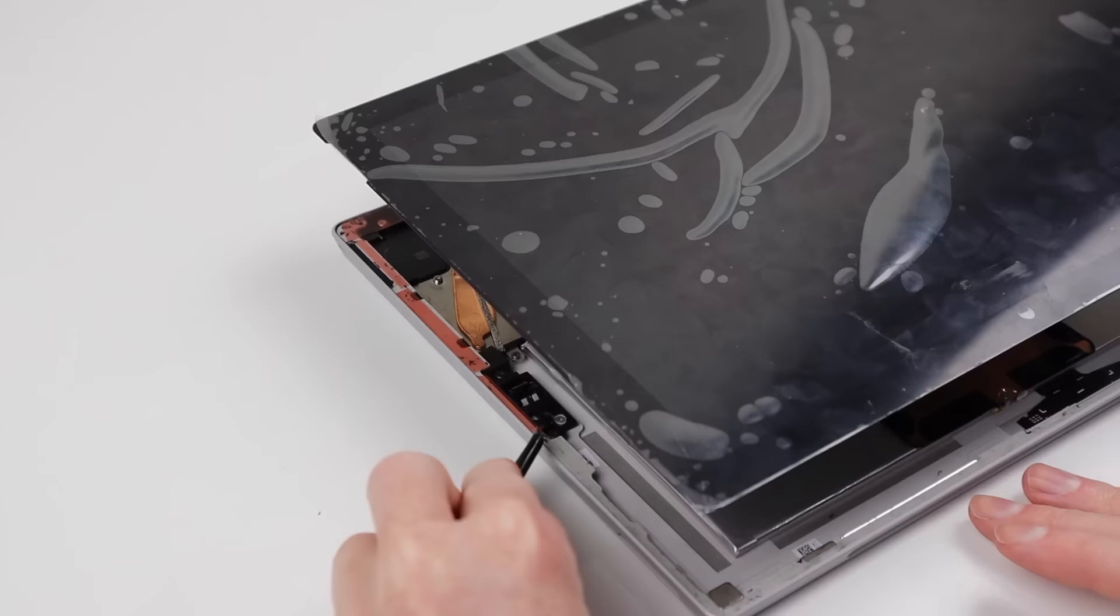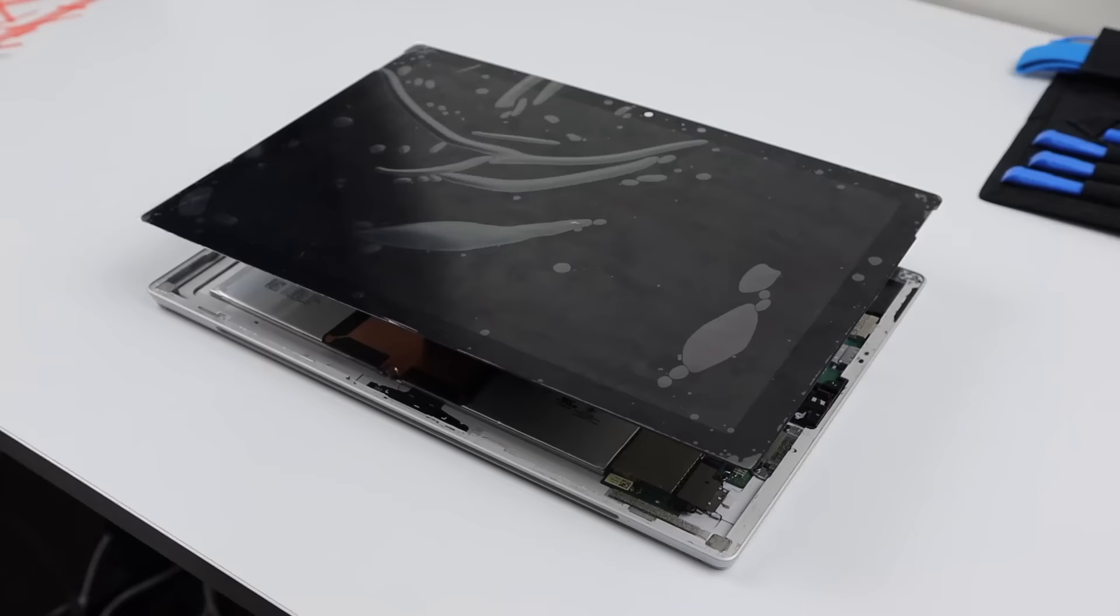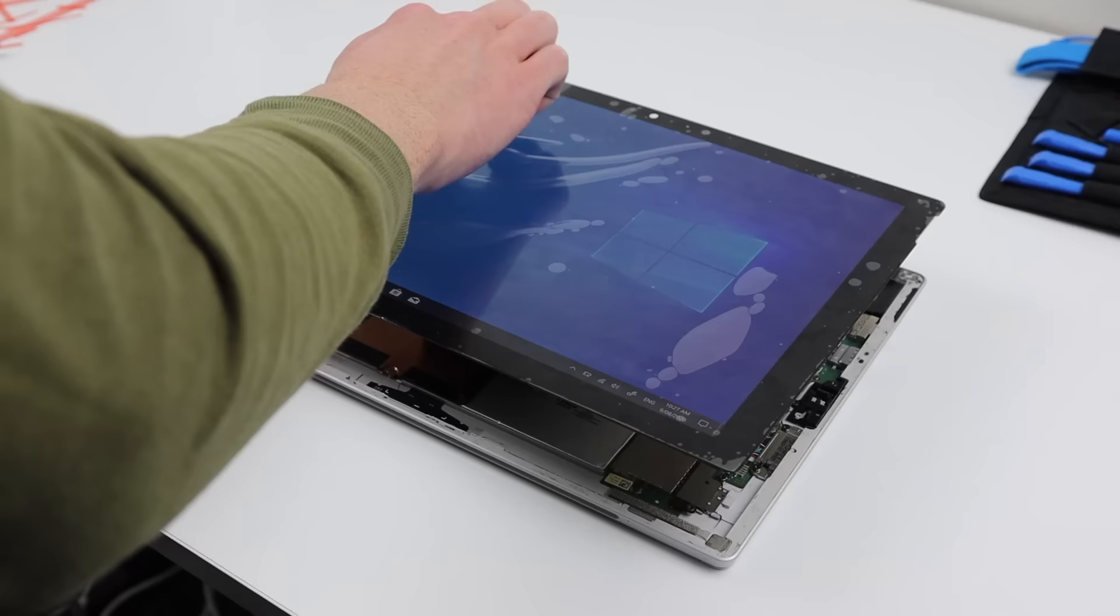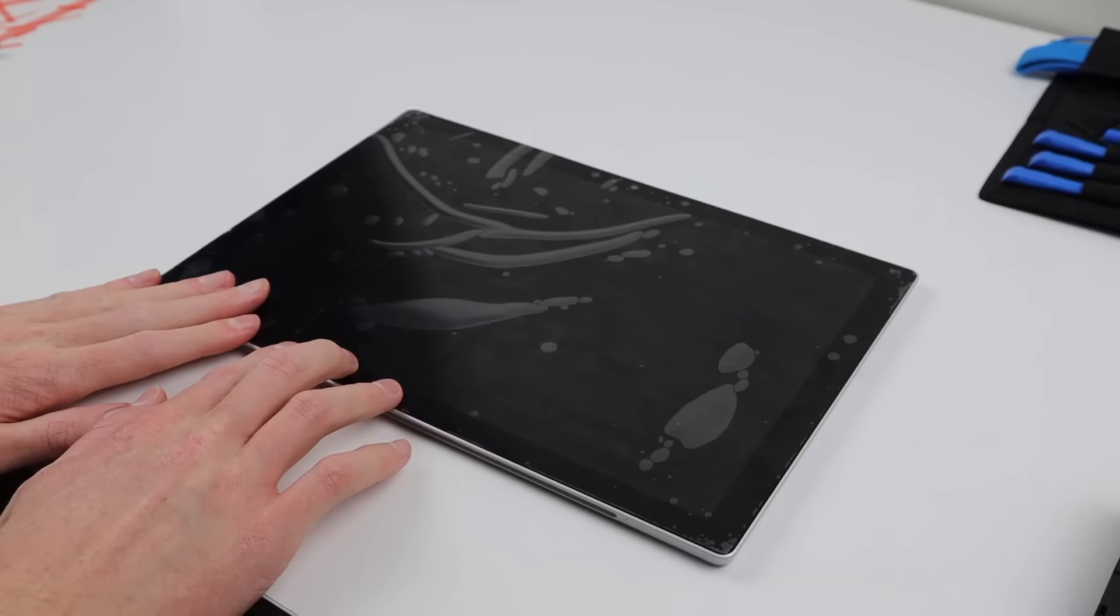The next step is the most important, and that is to test the device before we seal the screen onto the frame. You don't want to find any issues after attaching, as the Surface is a difficult device to open. When we're good to go, I can press and seal our new display panel into place.